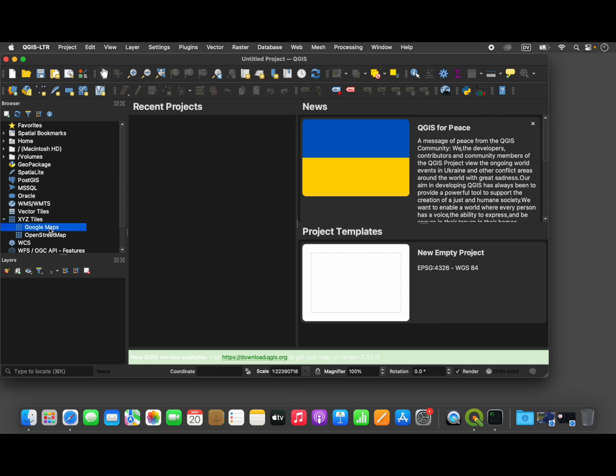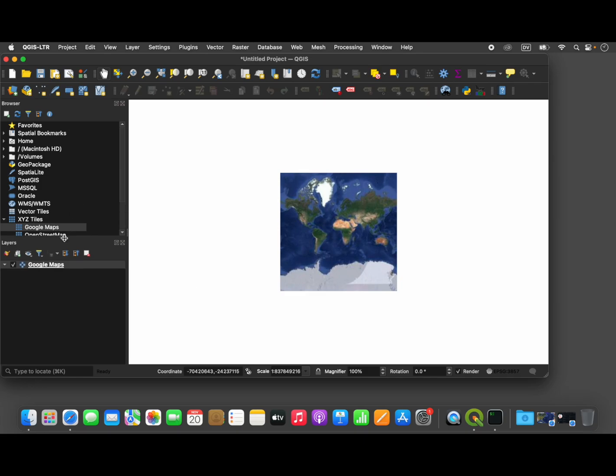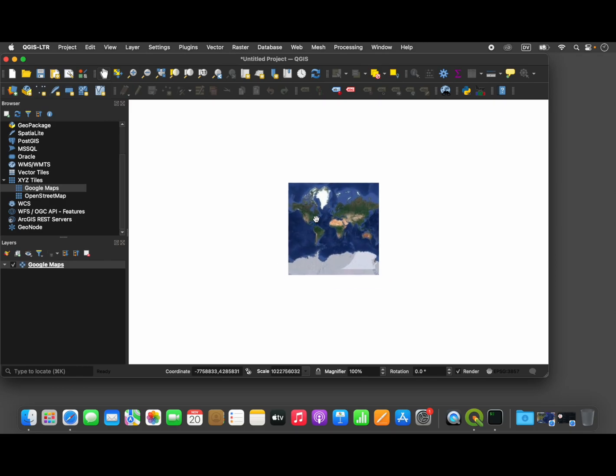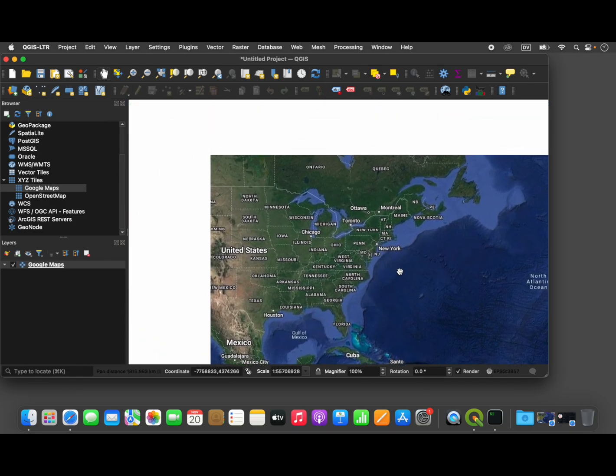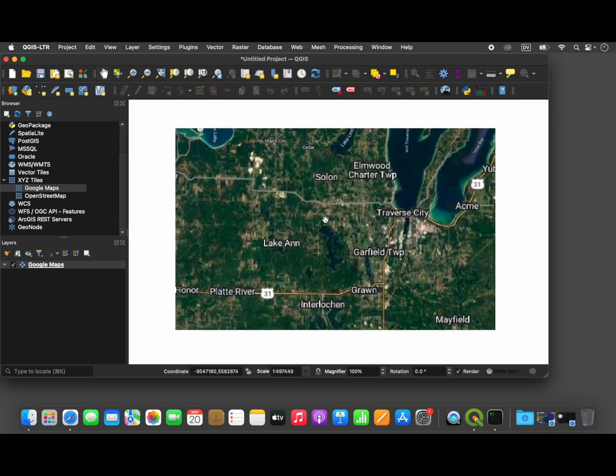The first thing we're going to do is add a map layer. You can see that I'm using Google Maps, and double-clicking on the map layer adds it to the layer browser. And from here, we can just zoom in on the point of interest.